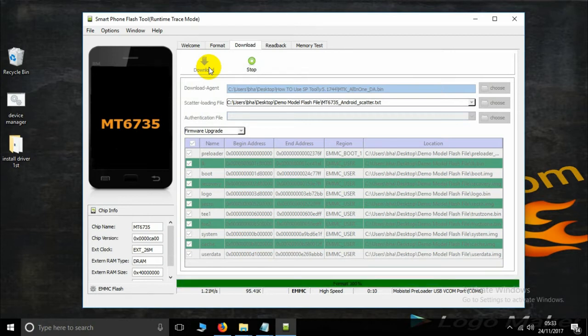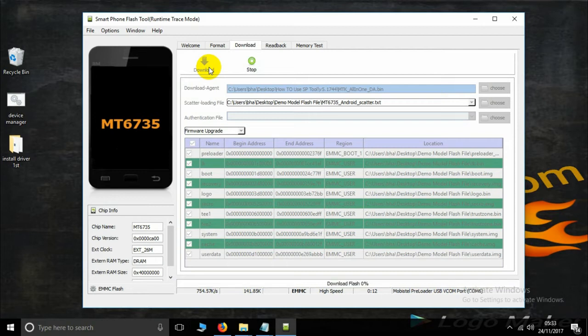Okay, now green indicates success. This is the bootloader file and your firmware is downloading now. Wait for some time.